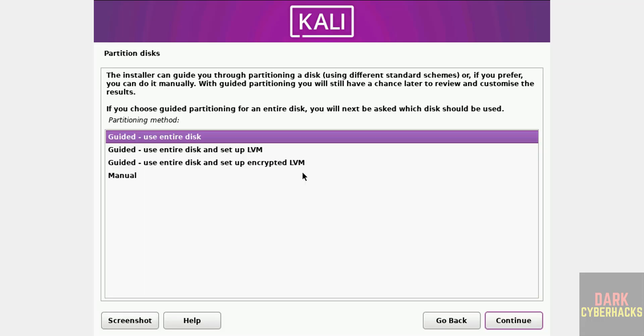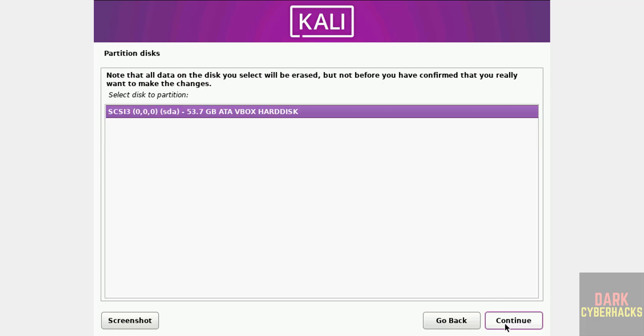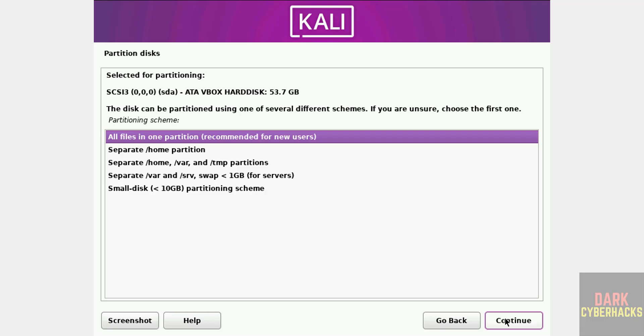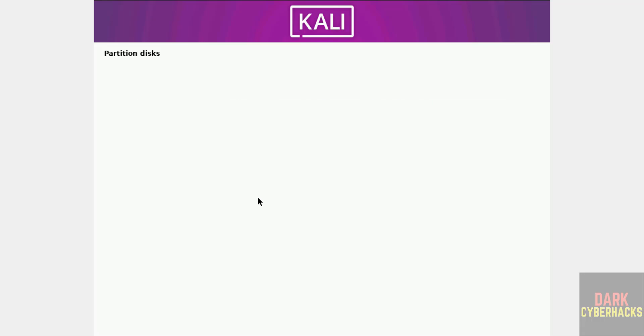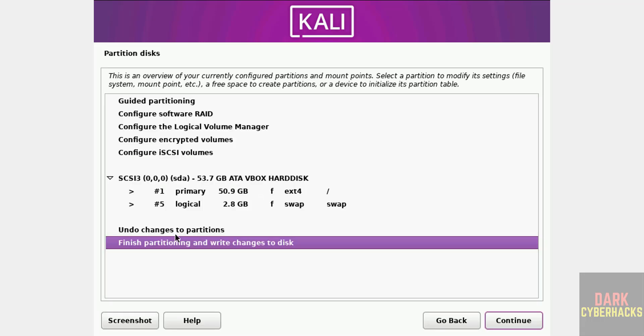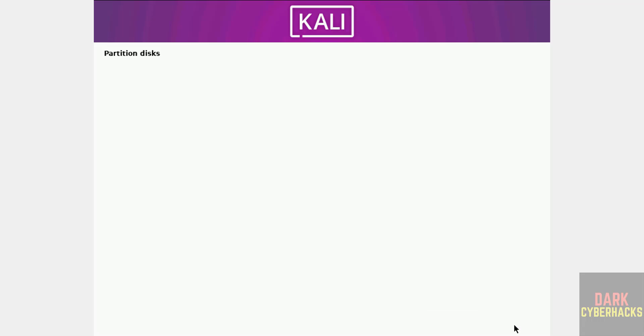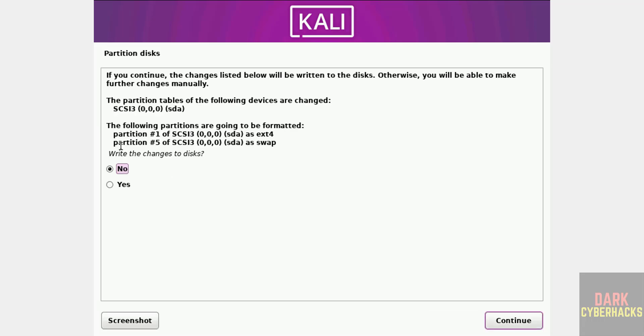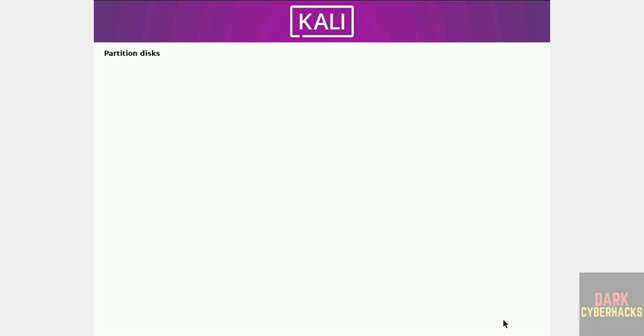Partitioning. I am going with Guided - Use Entire Disk. Continue. Select the device and continue. All files in one partition. Continue. If you want to undo changes, you have to select the first one. I am okay with the partitioning, so select Finish Partitioning and Write Changes to Disk. This is confirmation. Write changes to disk and continue.